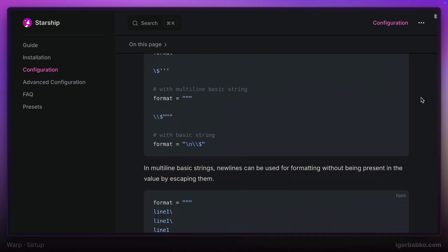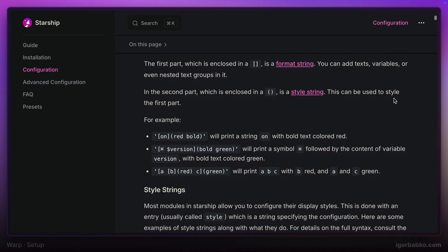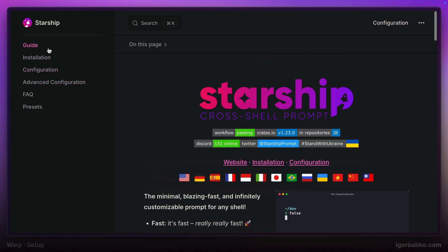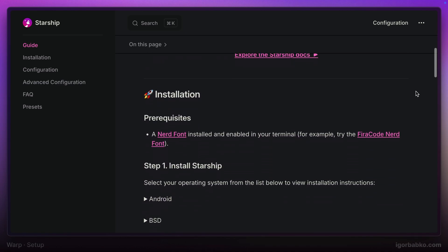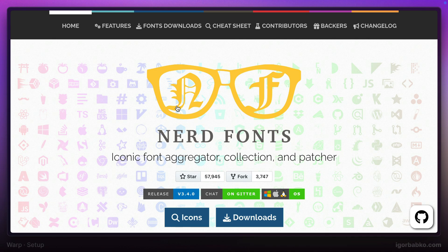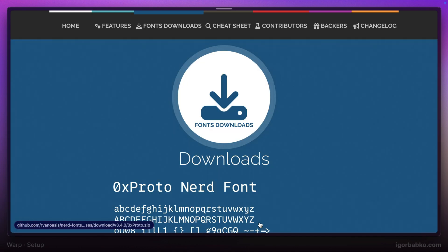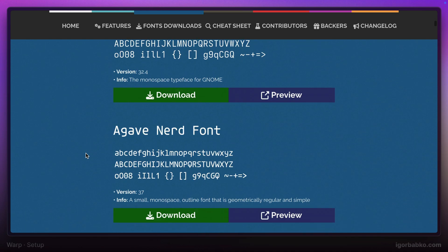First of all, we have to install this prompt. As the first step, we'll need to install one of the fonts from the Nerd Font family because those fonts contain some special symbols that Starship prompt uses. To ensure that all symbols will be shown properly, we're going to install one of the Nerd fonts.